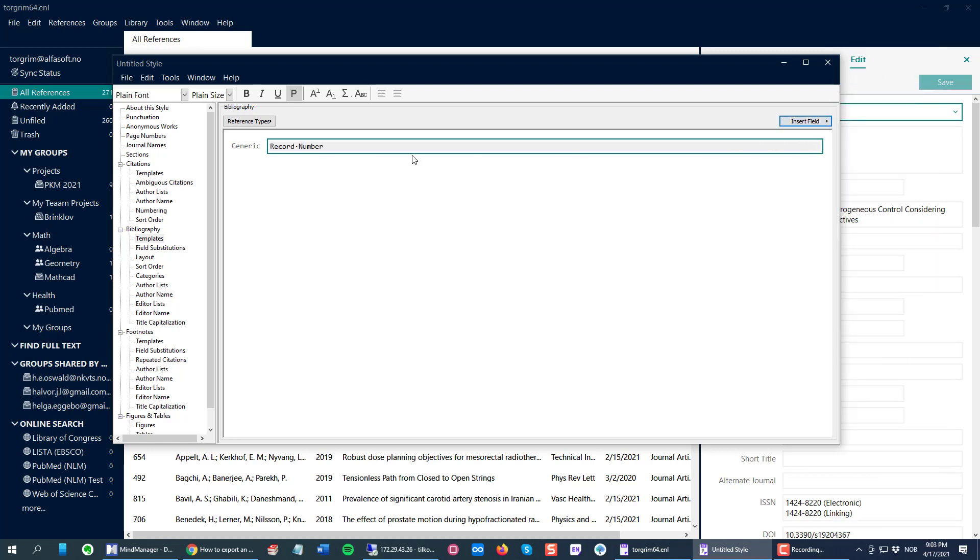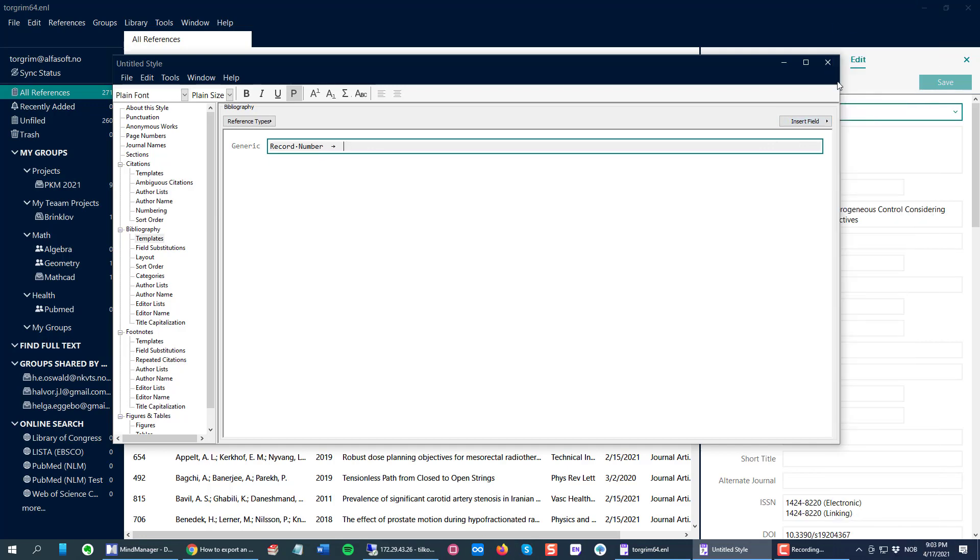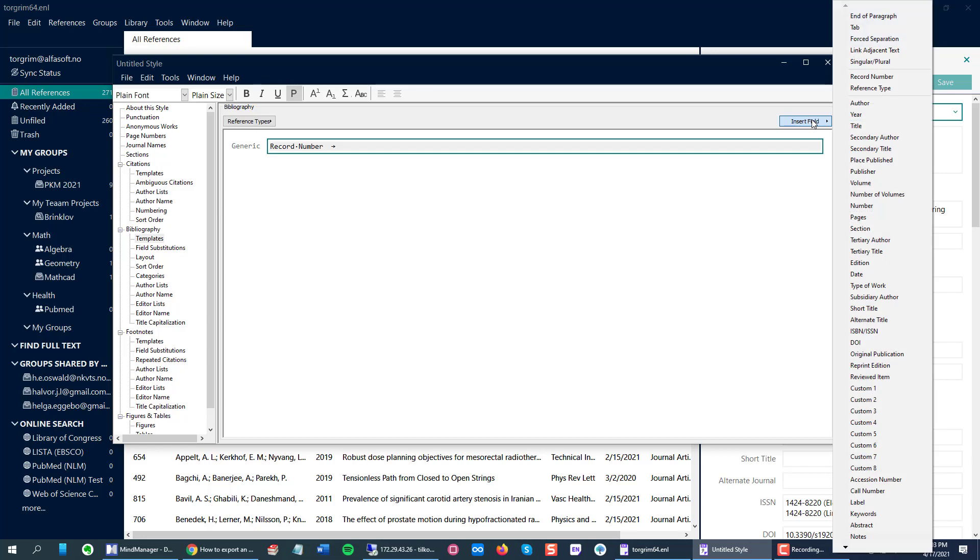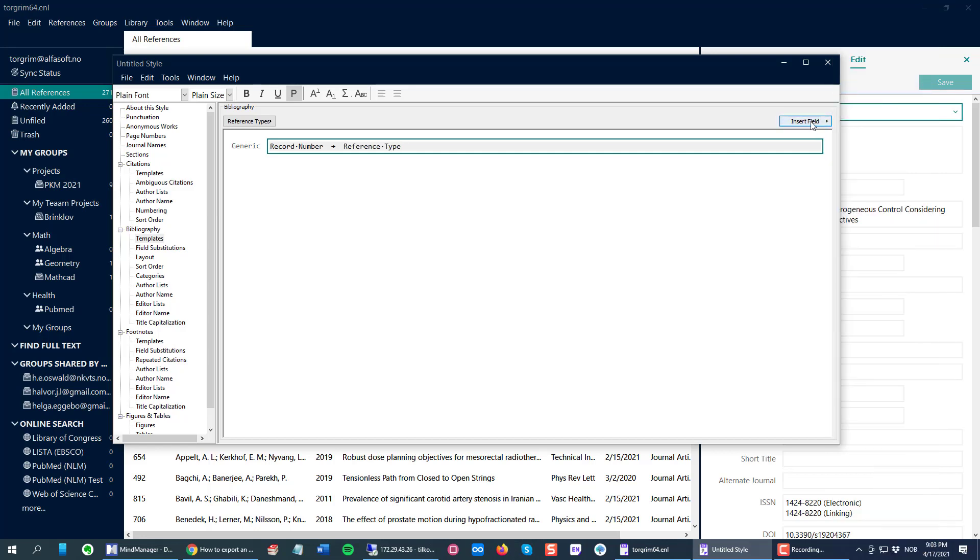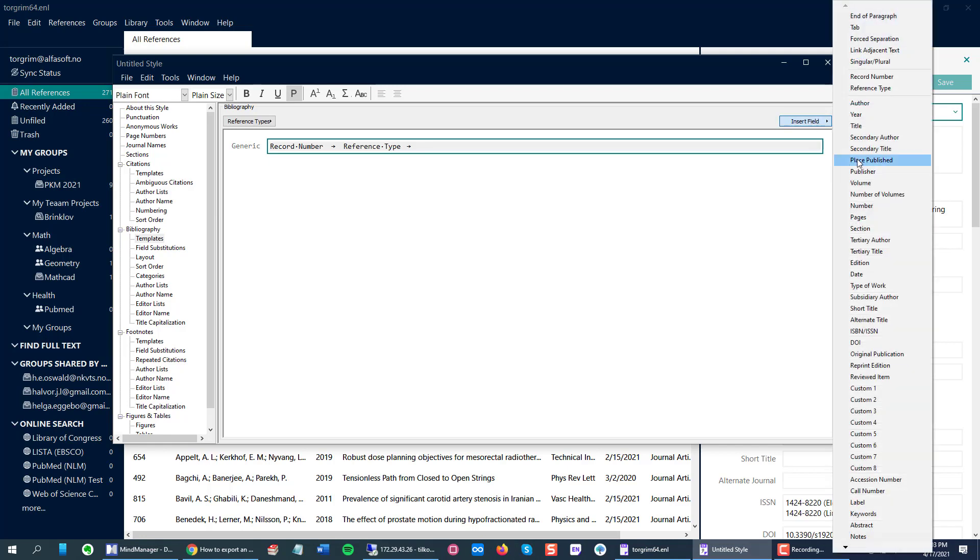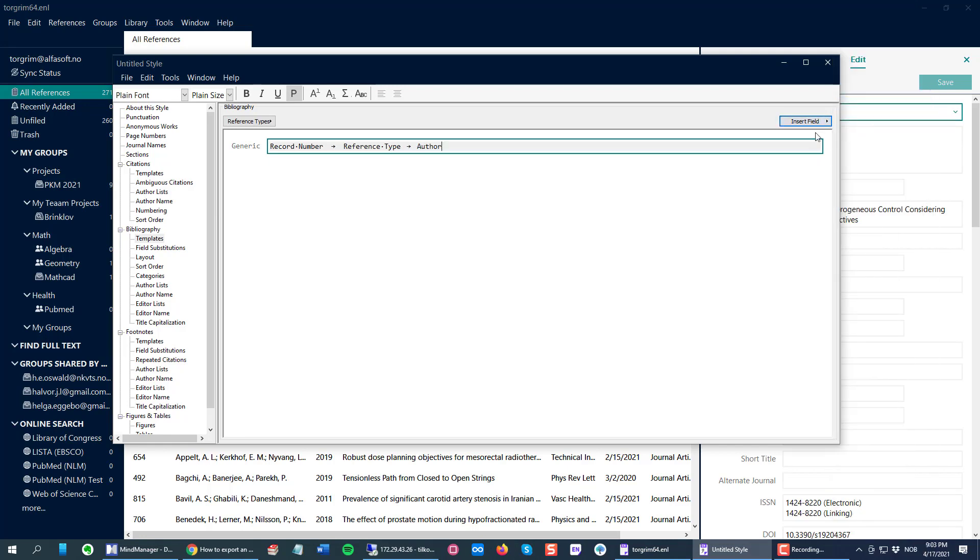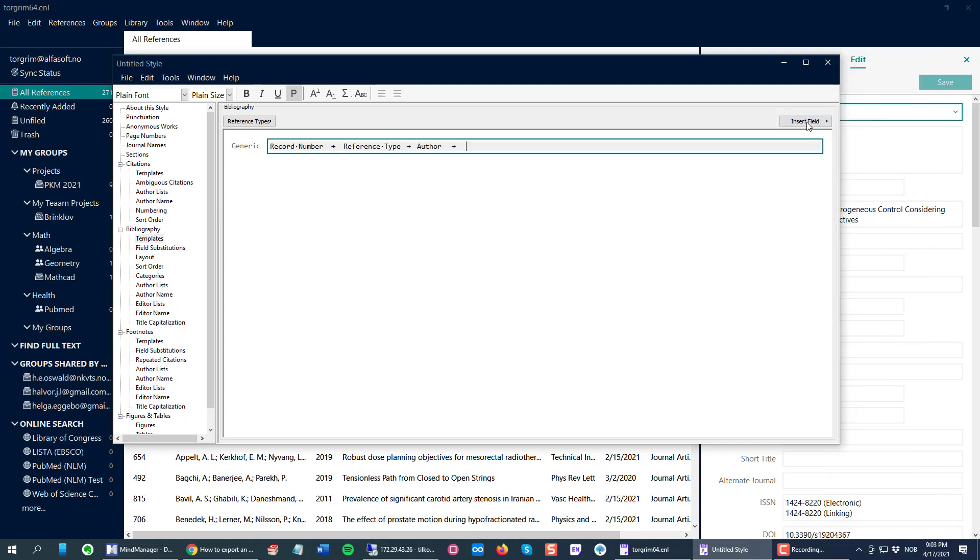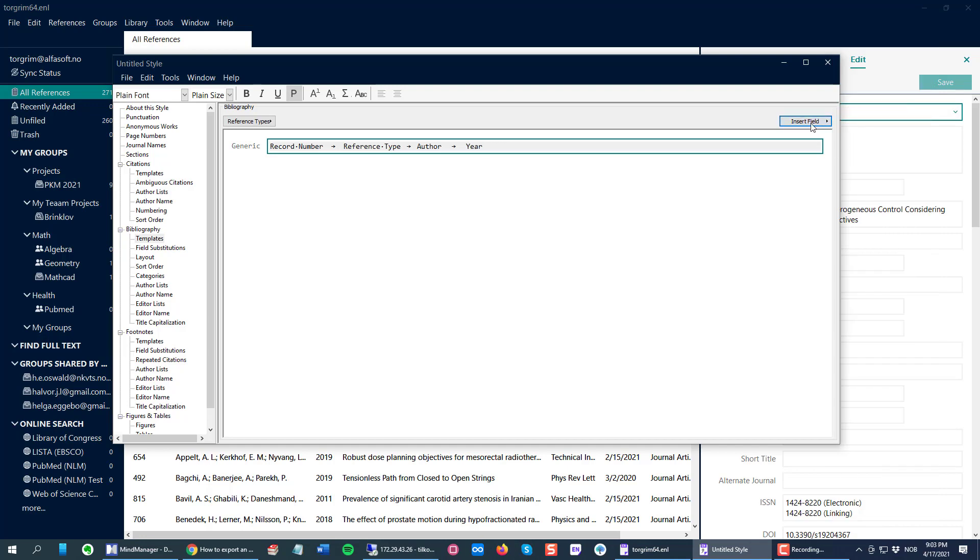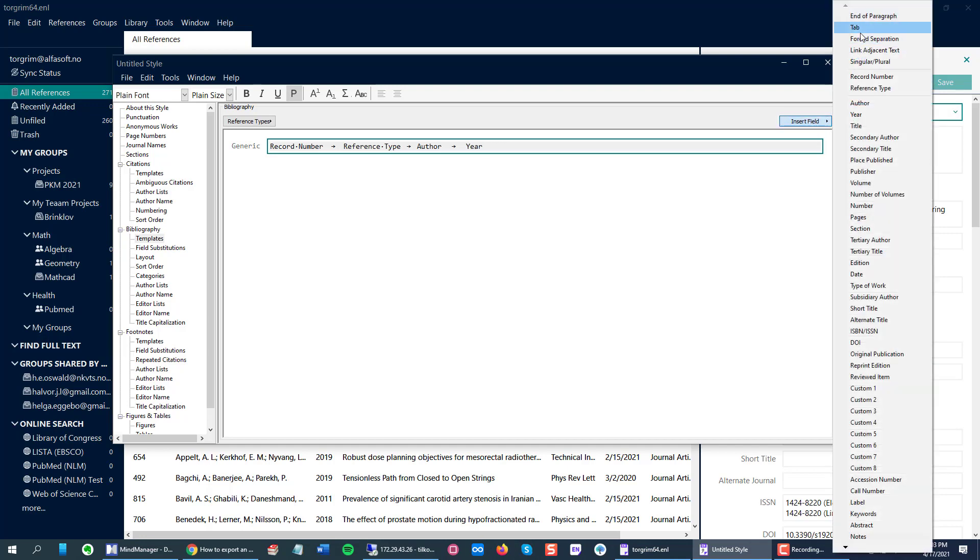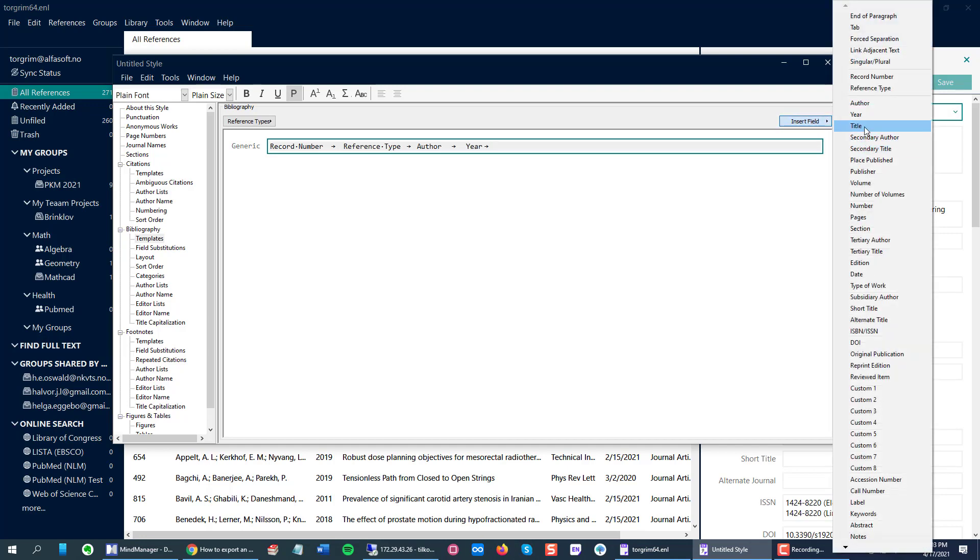This is important: between each field I need to insert a tab as a separator so Excel knows when to jump to the next column with the data. Record number, then I press Insert Field, and we can have reference type, then tab as a separator, author, tab, year, tab, and I can have the title like this.